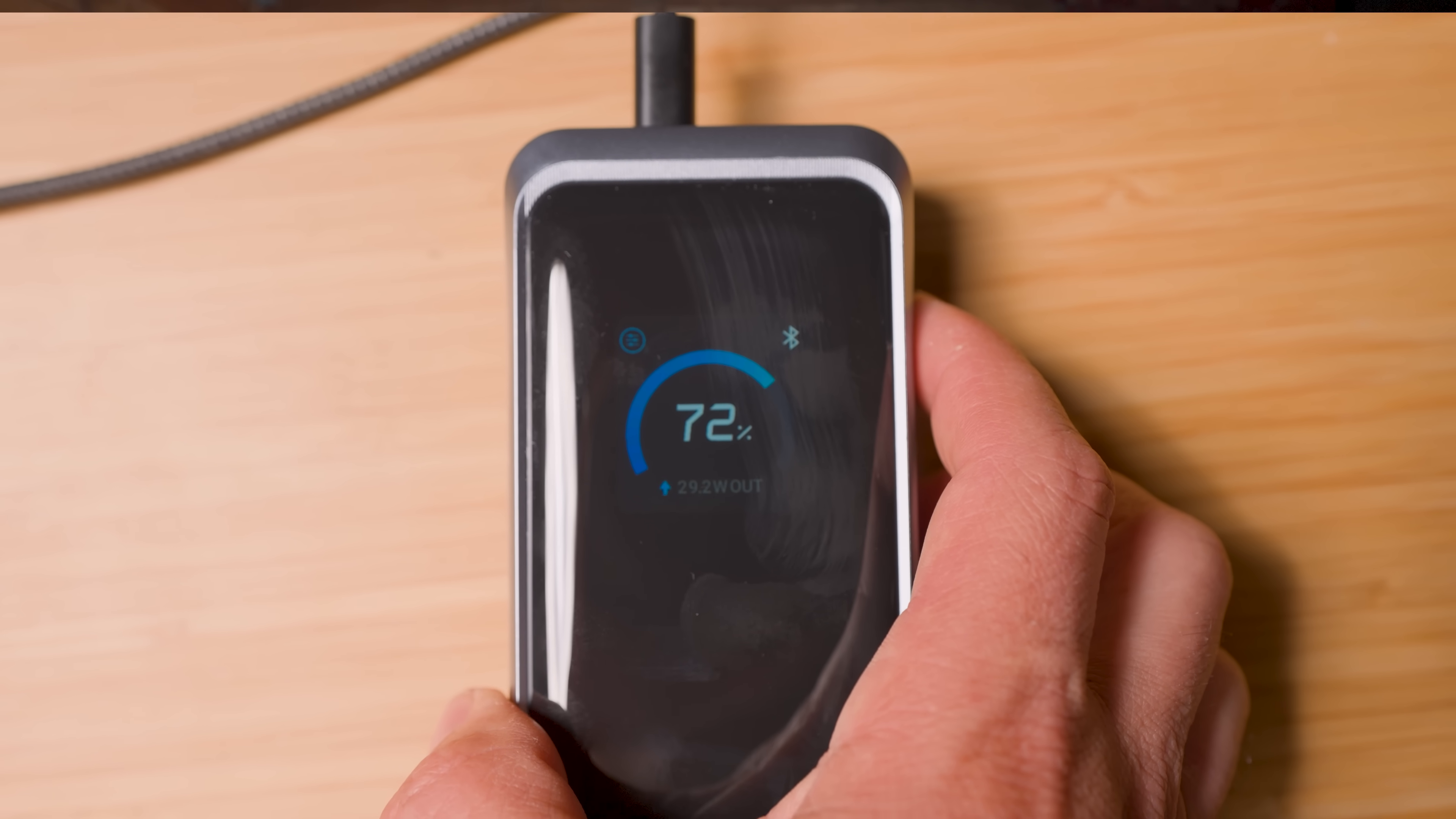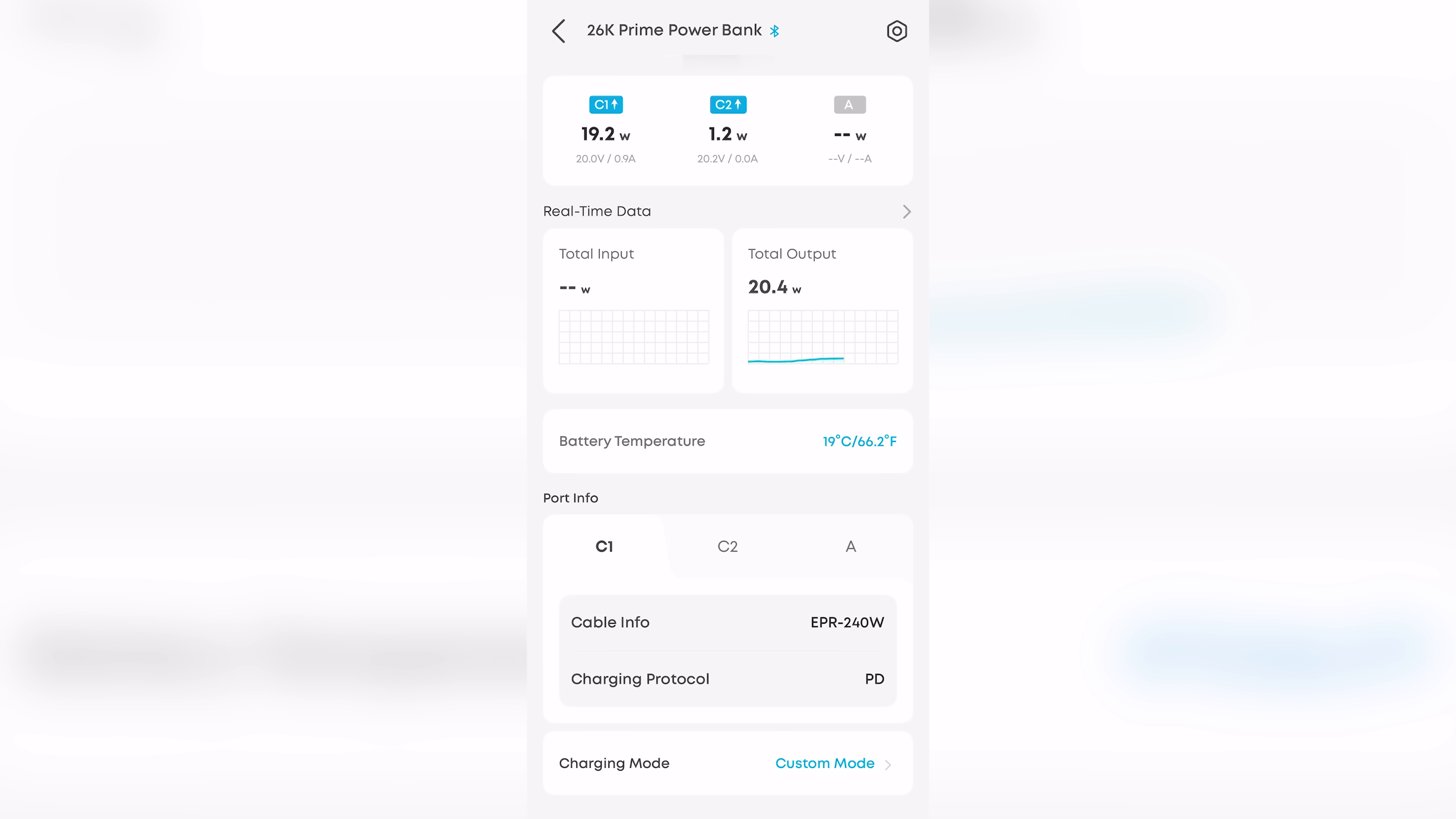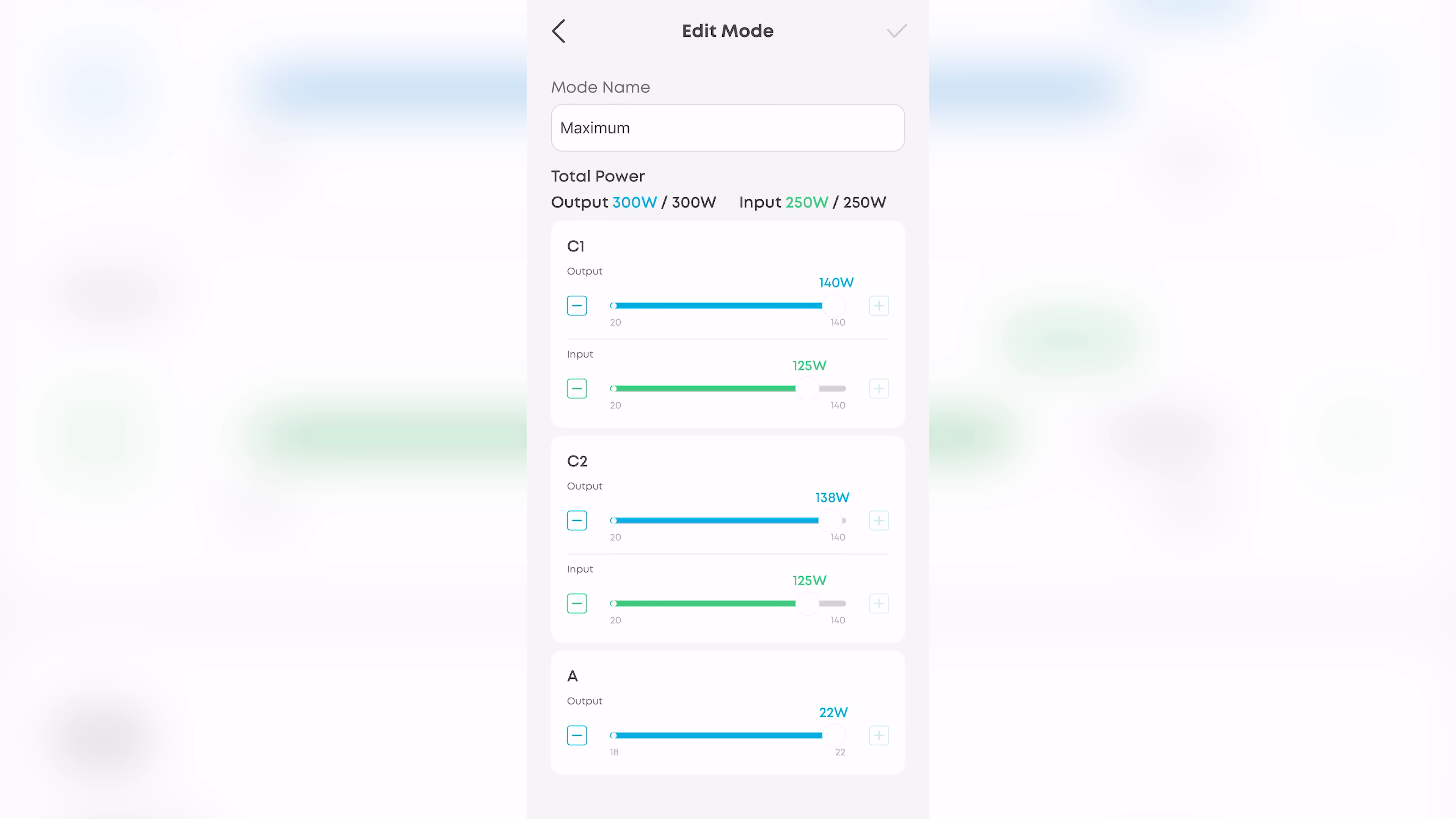And if you want even more control, you can connect it to the Anchor app via Bluetooth. You can monitor everything remotely, input and output, power, temperature, all in real time. You can even personalize it. You can choose your charging mode. You can adjust the power for each port. You can change the screensaver. Basically, you can make it yours.